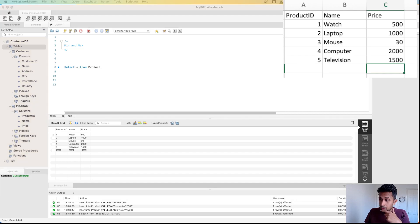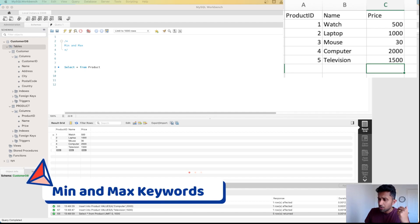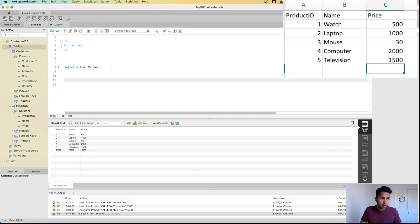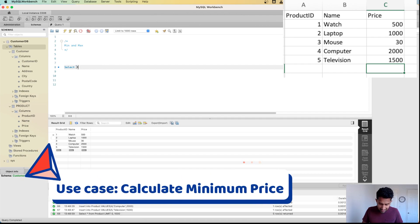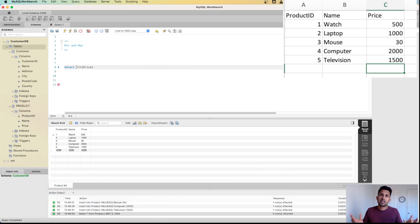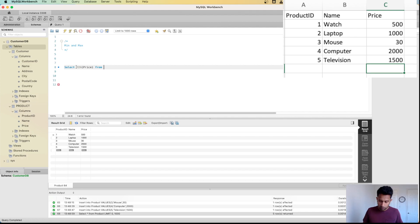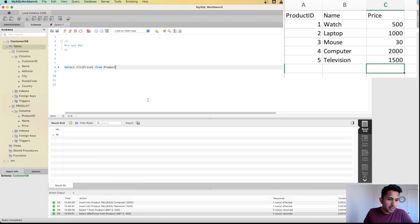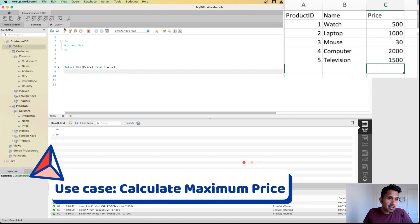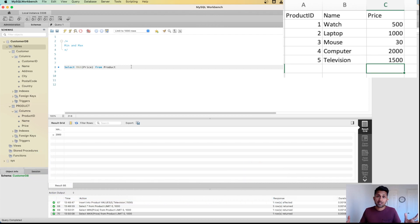To find the minimum or maximum value, use the MIN MAX command, which is very straightforward to use. We need minimum price, so I'm going to do MIN(price) FROM product. I can go here and click on run. When I do that, I get the price of 30. Similarly, if I do MAX and I run this, I will get price of 2000.